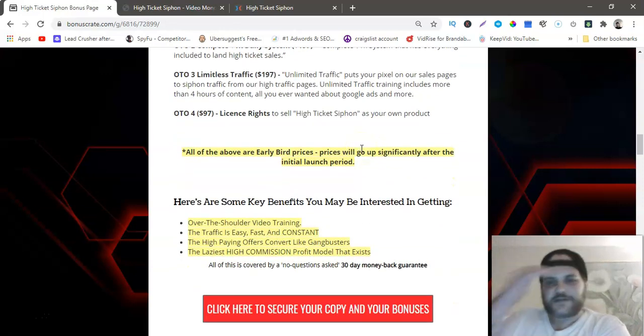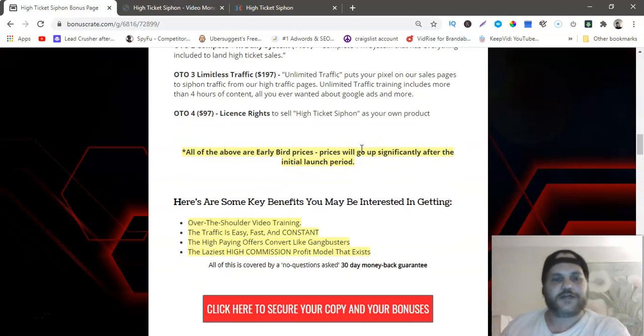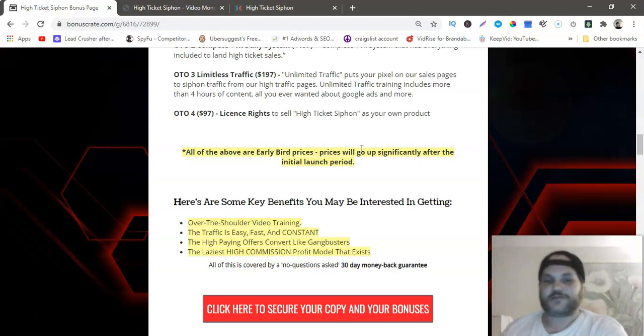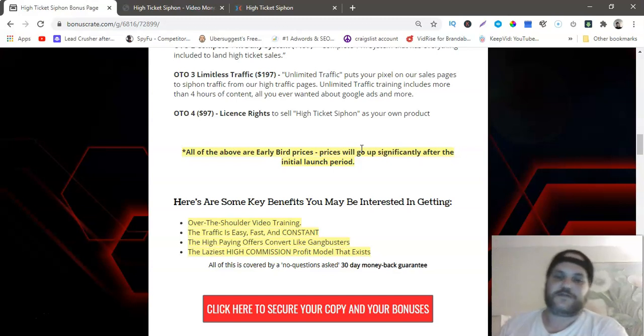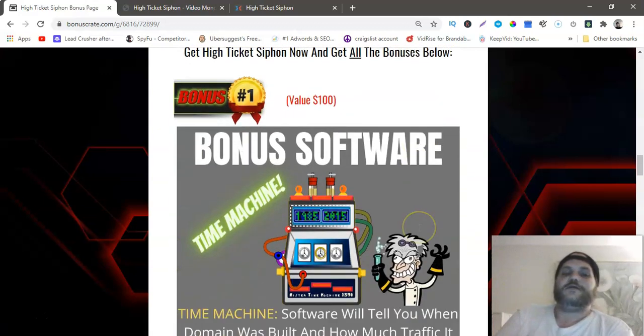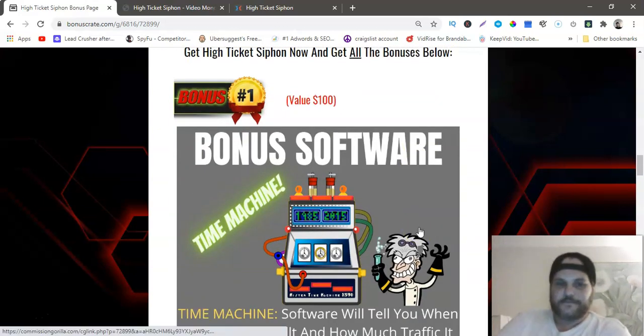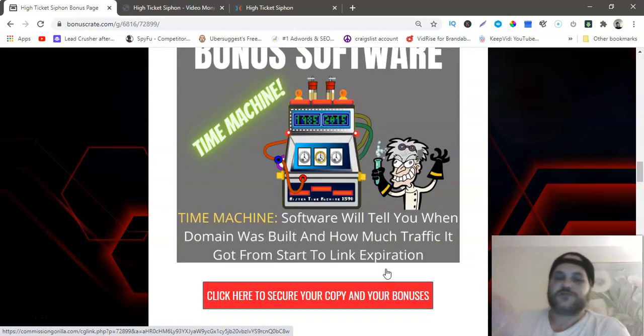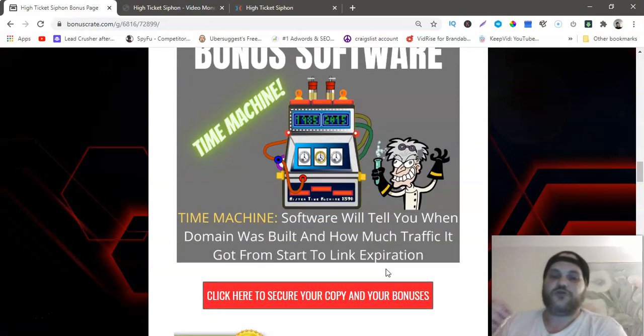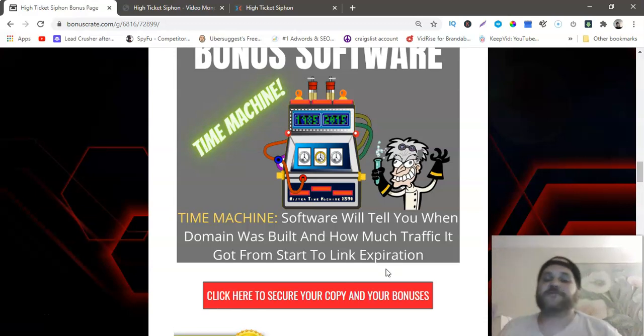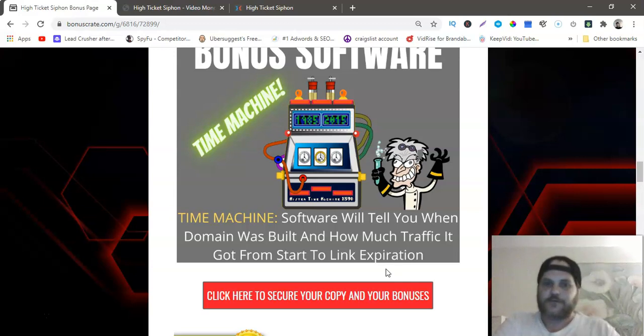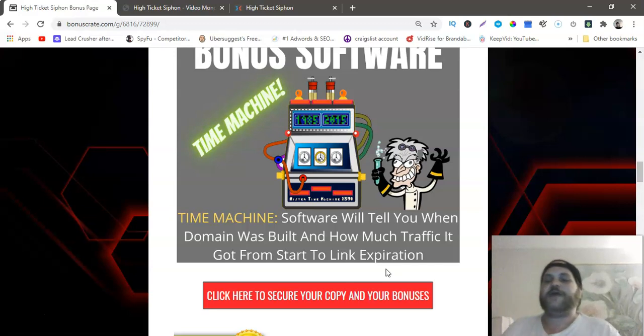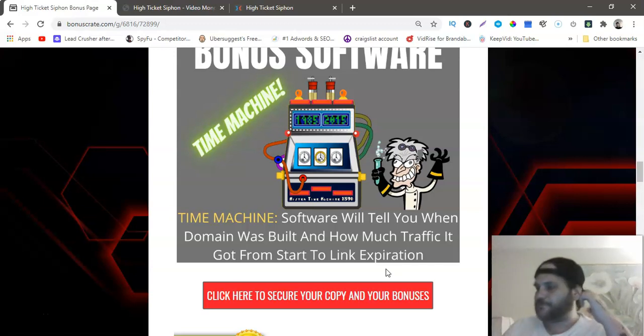Here's some key benefits. You get over the shoulder training, the traffic is easy, fast and consistent, the high paying offers convert like gangbusters, and it's the laziest high commission profit model that exists. My first bonus is bonus software I call it Time Machine. So this software will tell you when the domain was built and how much traffic it got from whenever that domain was built until it expired or until they gave up on the link.